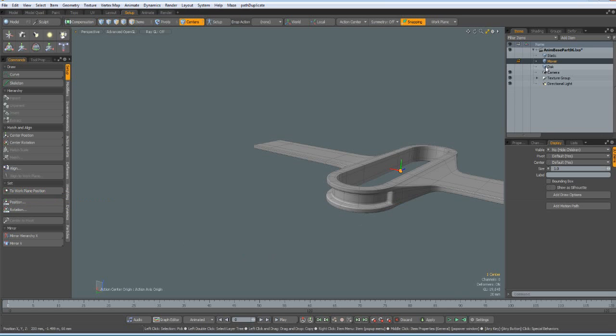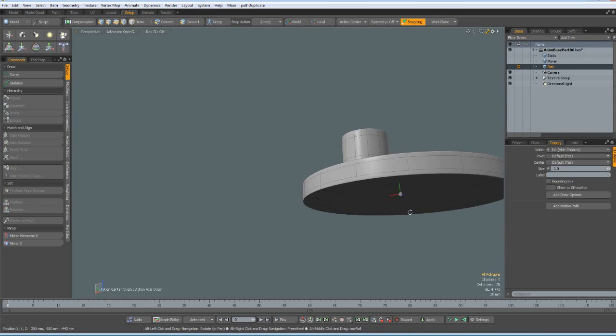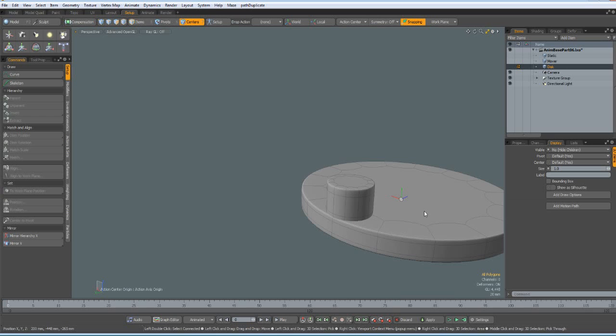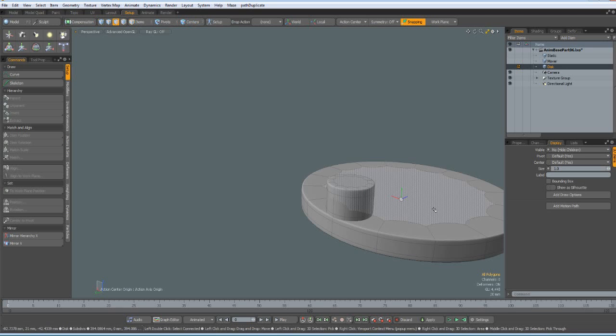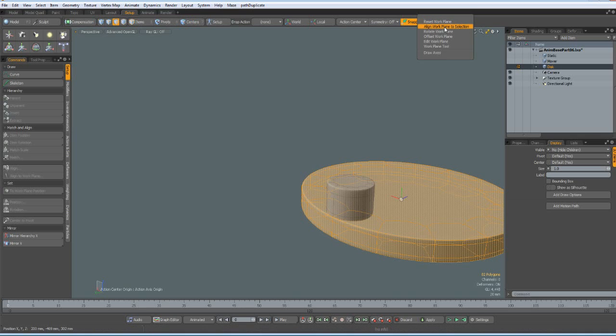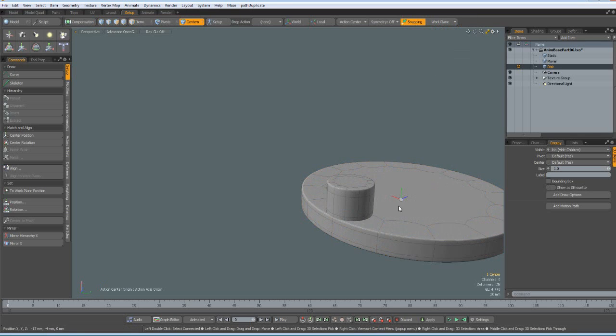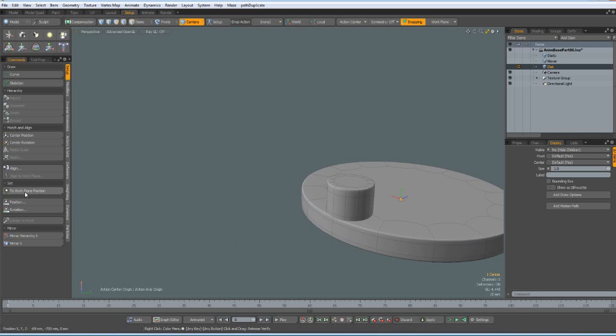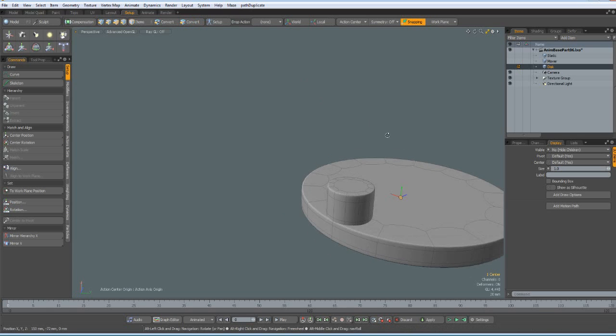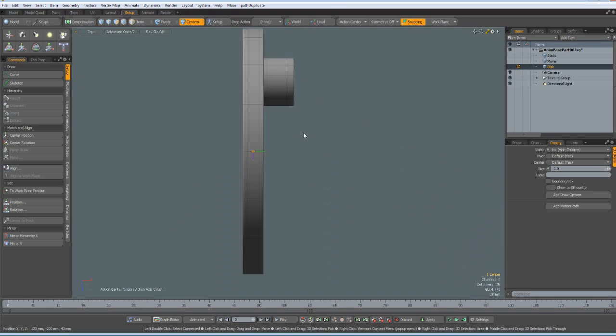And finally on the disk. This one looks good. But anyway, I select this here. Work plane to selection. And press 7 on the keyboard. Click on the center to work plane position. Now we are ready to start.